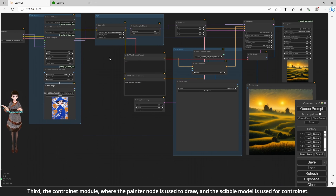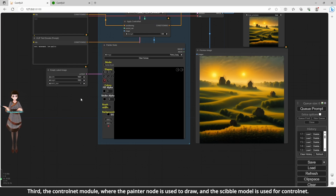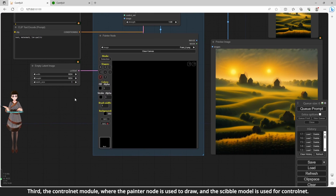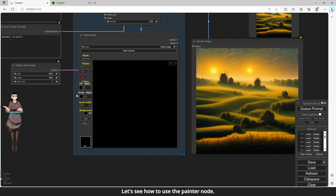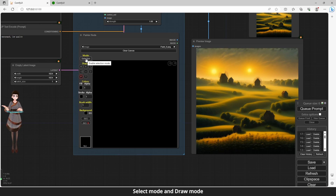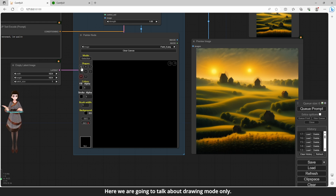Third, the ControlNet module, where the Painter node is used to draw, and the Sibyl model is used for ControlNet. Let's see how to use the Painter node. The Painter node has two modes: Select mode and Draw mode. We are now in Draw mode. Selection mode is to select and adjust the elements of the drawing. Here we are going to talk about drawing mode only.